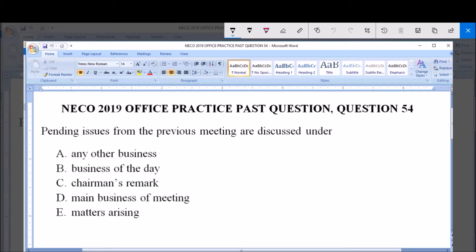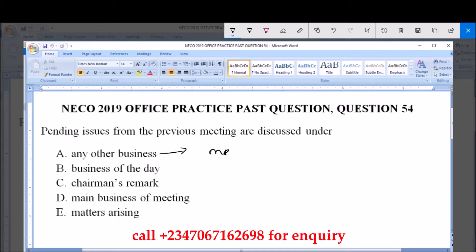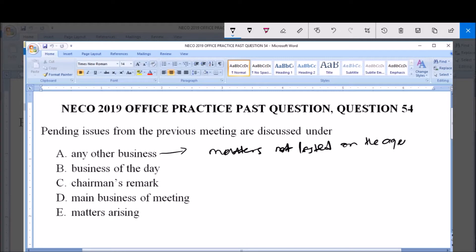In the section of Any Other Business, matters not listed on the agenda of the meeting are usually discussed. So matters not listed on the agenda are discussed in the section of Any Other Business.